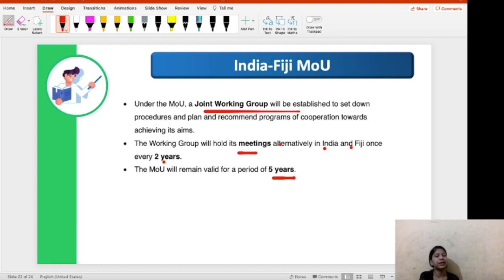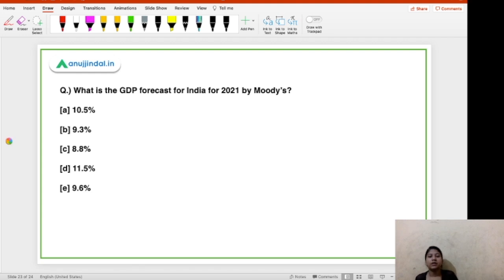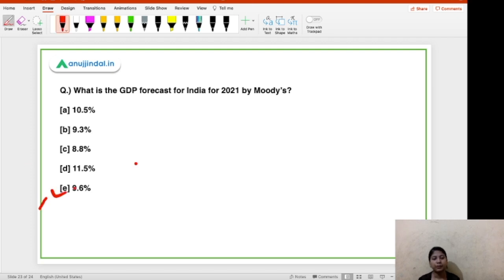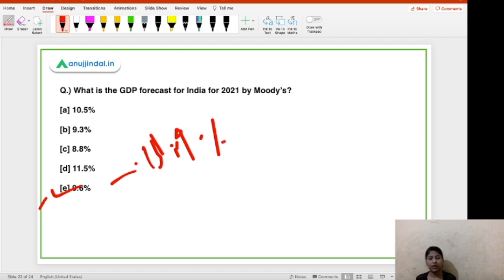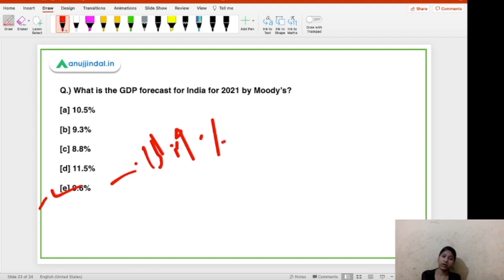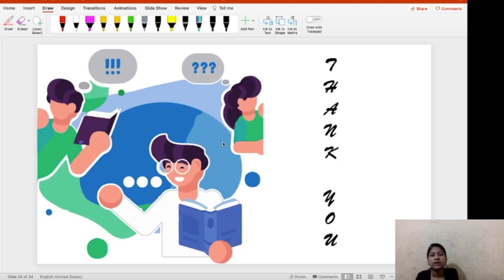What is the GDP forecast for India for FY2021 by Moody's? The right answer is 9.6%. Earlier the forecast was 13.9% but has been reduced to 9.6%. For calendar year 2022, the forecast is 7%. Remember, Moody's releases GDP forecasts for both calendar year and financial year — when it says calendar year, pay attention to that distinction. That was all for today — I hope you learned something from this video. Thank you so much for watching.